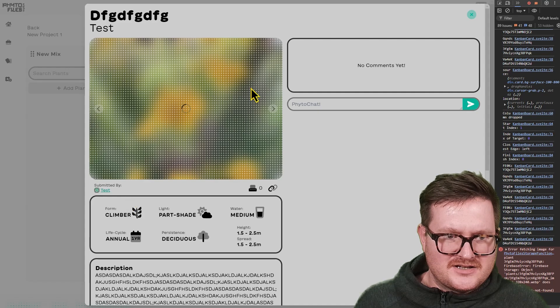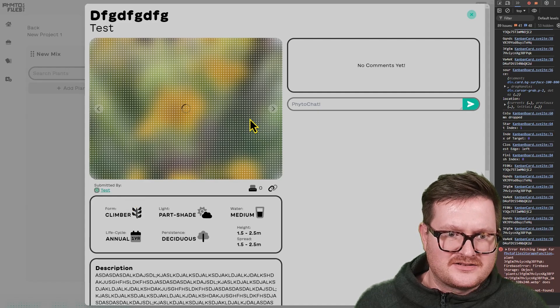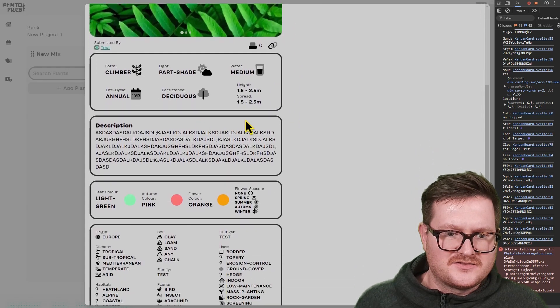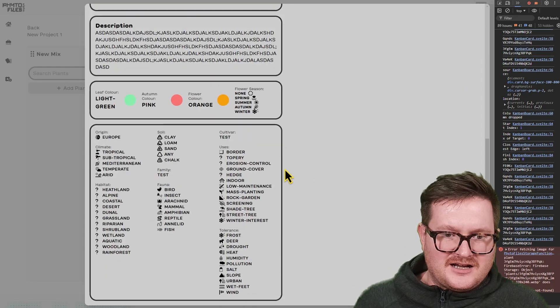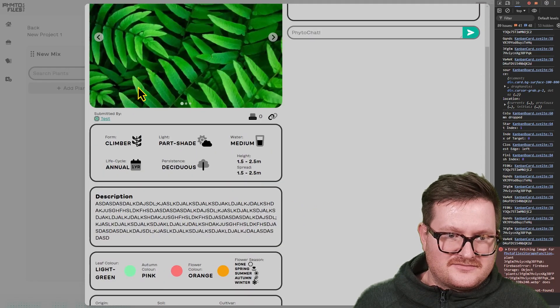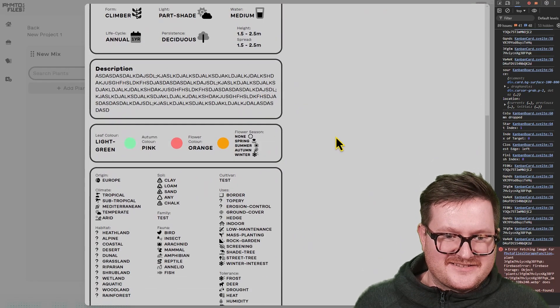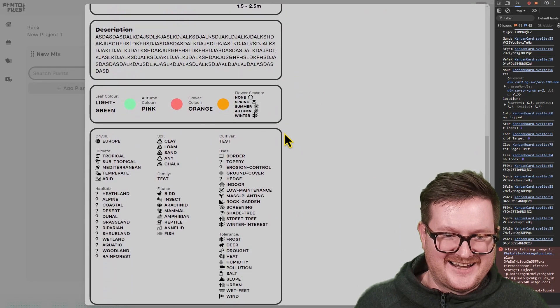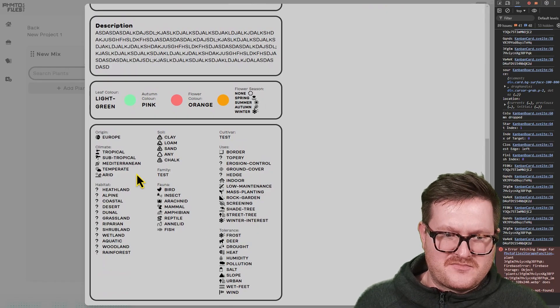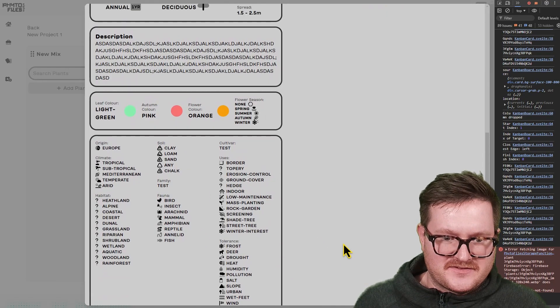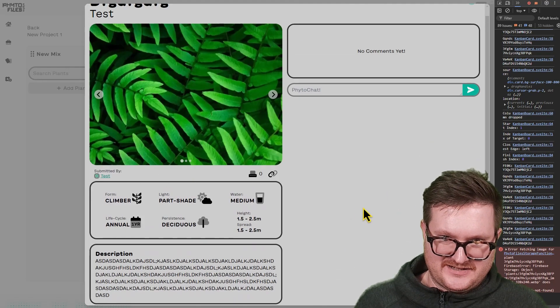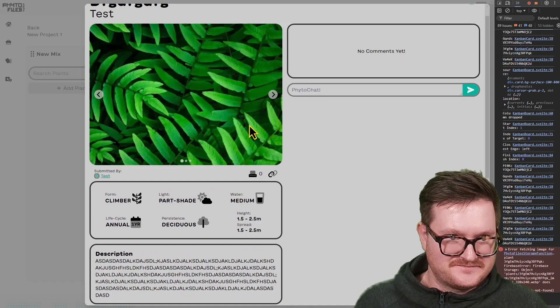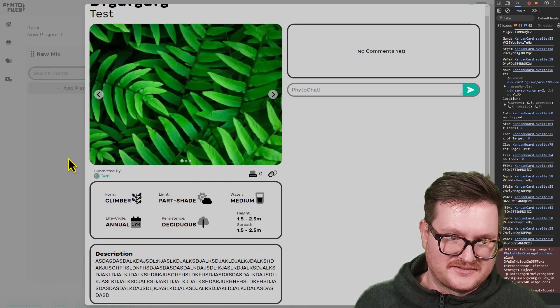You can click on these little cards to get the full information as well. These are test plants, so it's just the maximum amount of information these things can hold just to test the edge cases, basically.